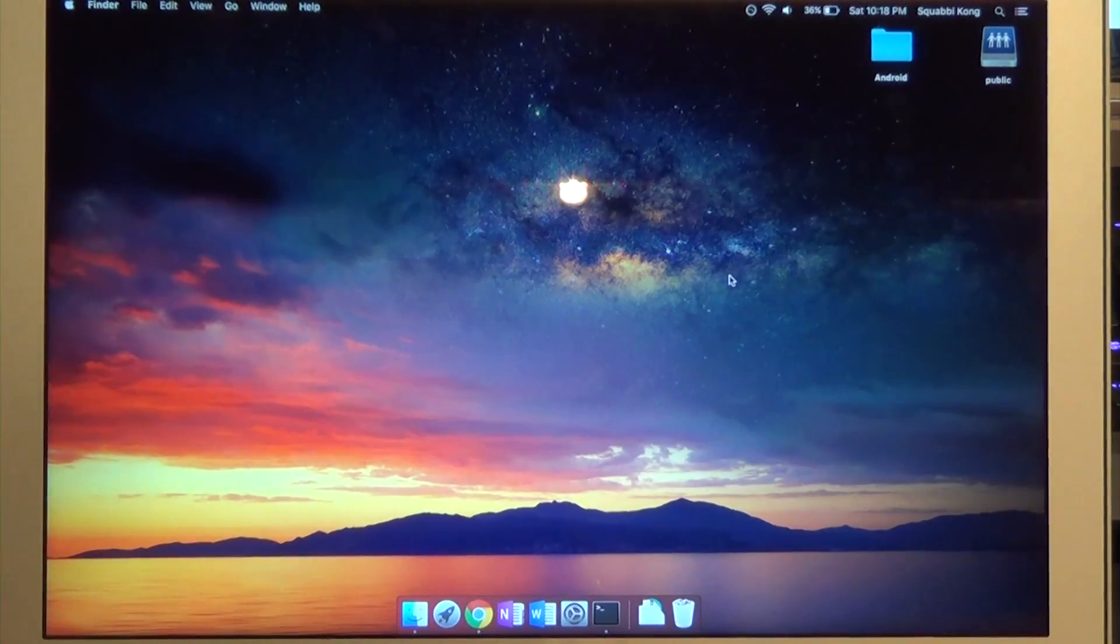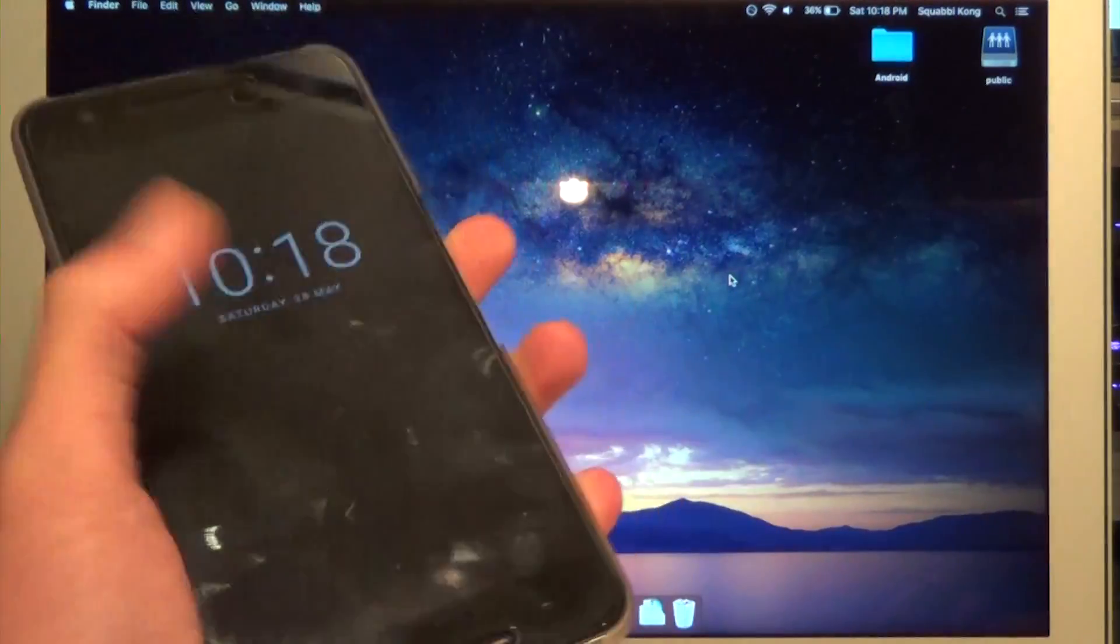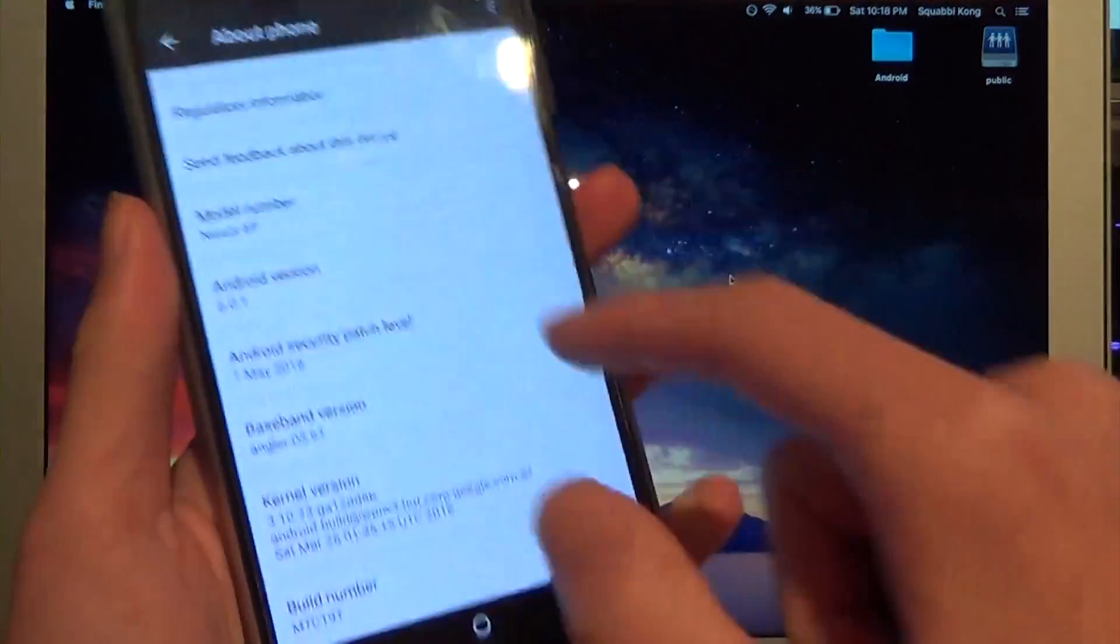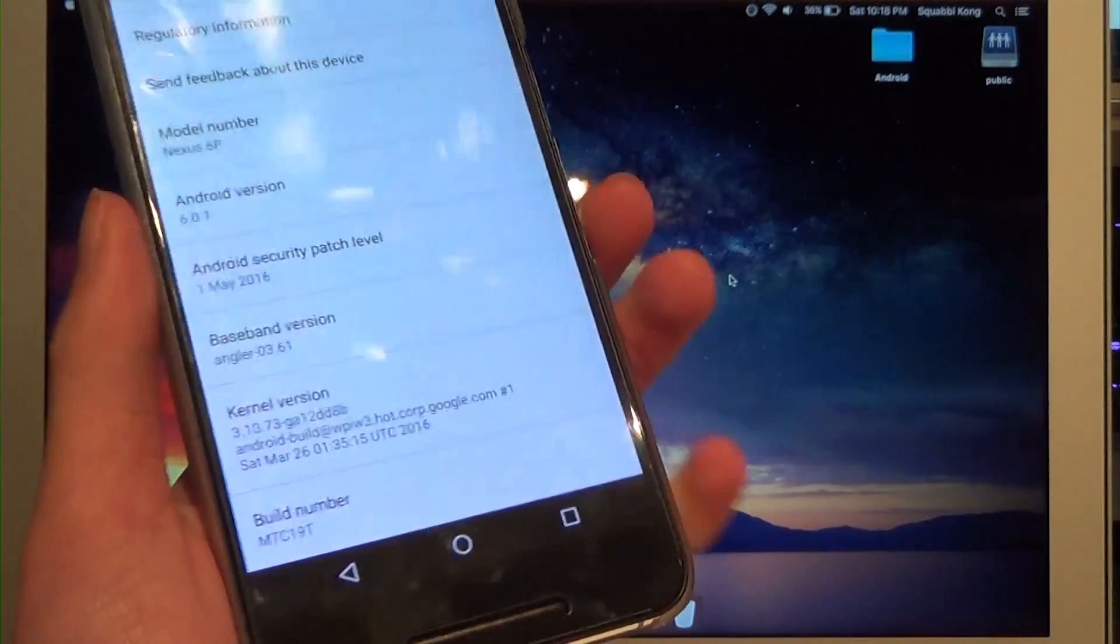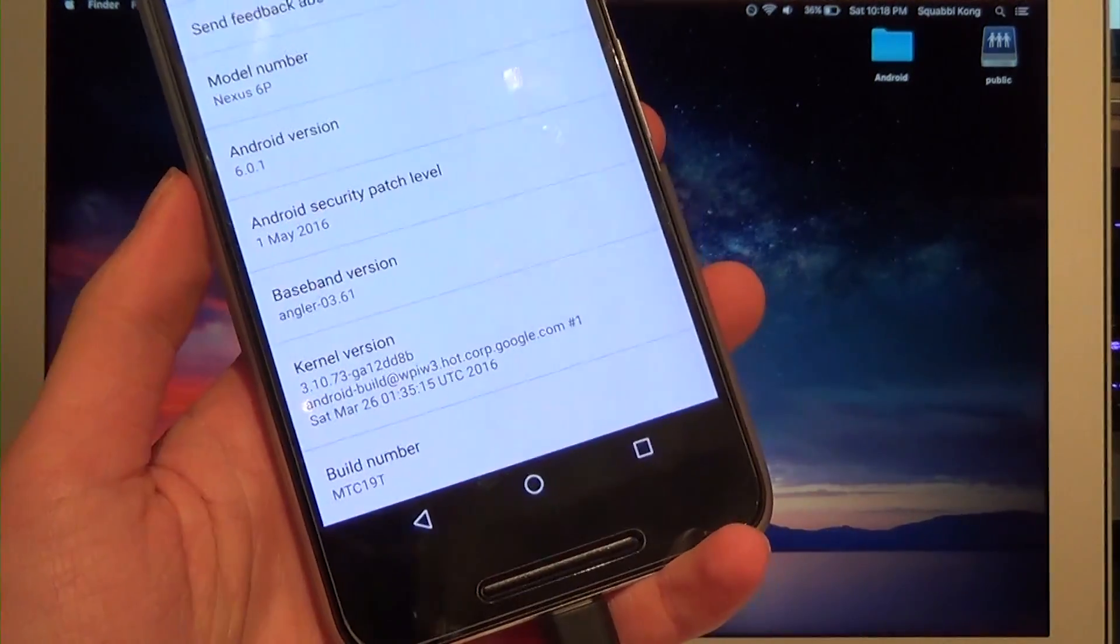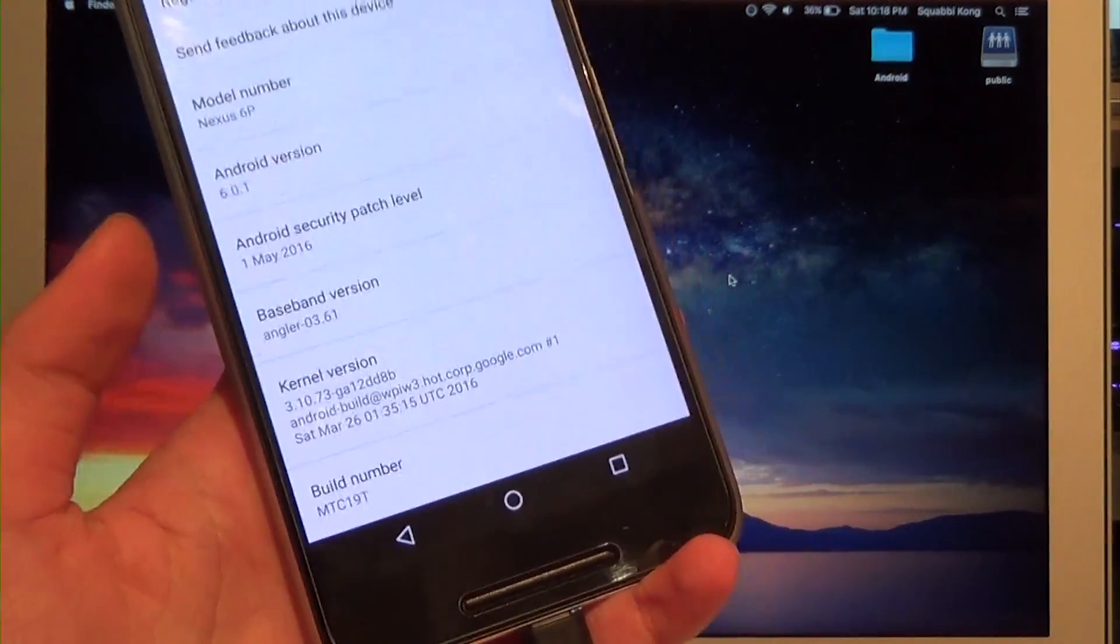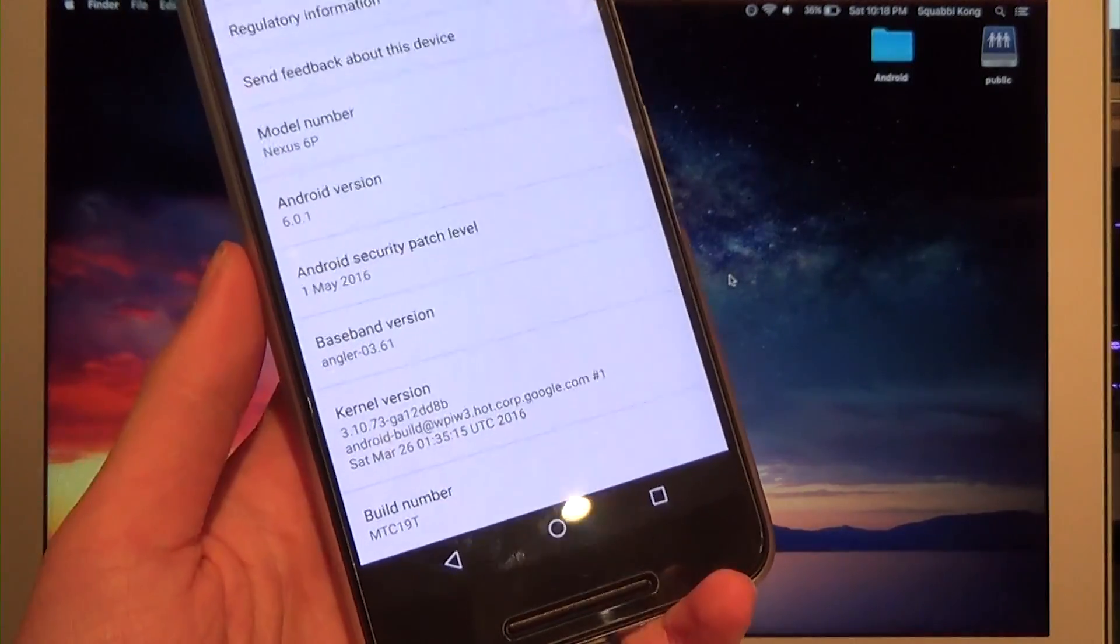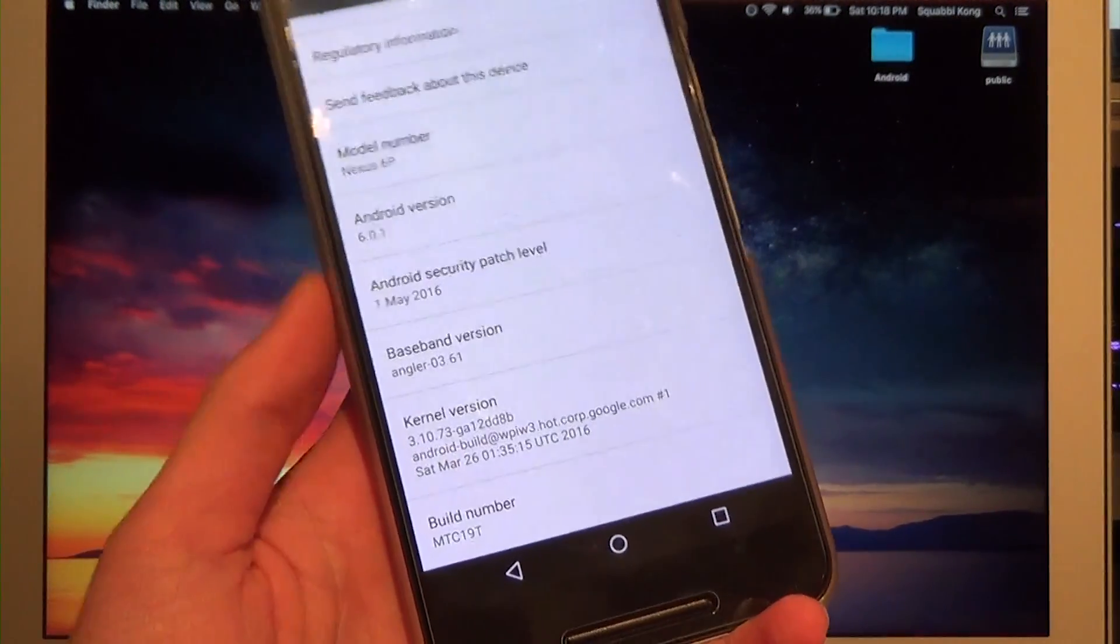Hey guys and welcome back to another video. Today I'll be showing you how to root your Nexus 6P on a Mac. I'm running the latest MTC19T build and this will work with pretty much any build, with perhaps some changes until Android N. This should work until Android N is released and I'll update these videos.